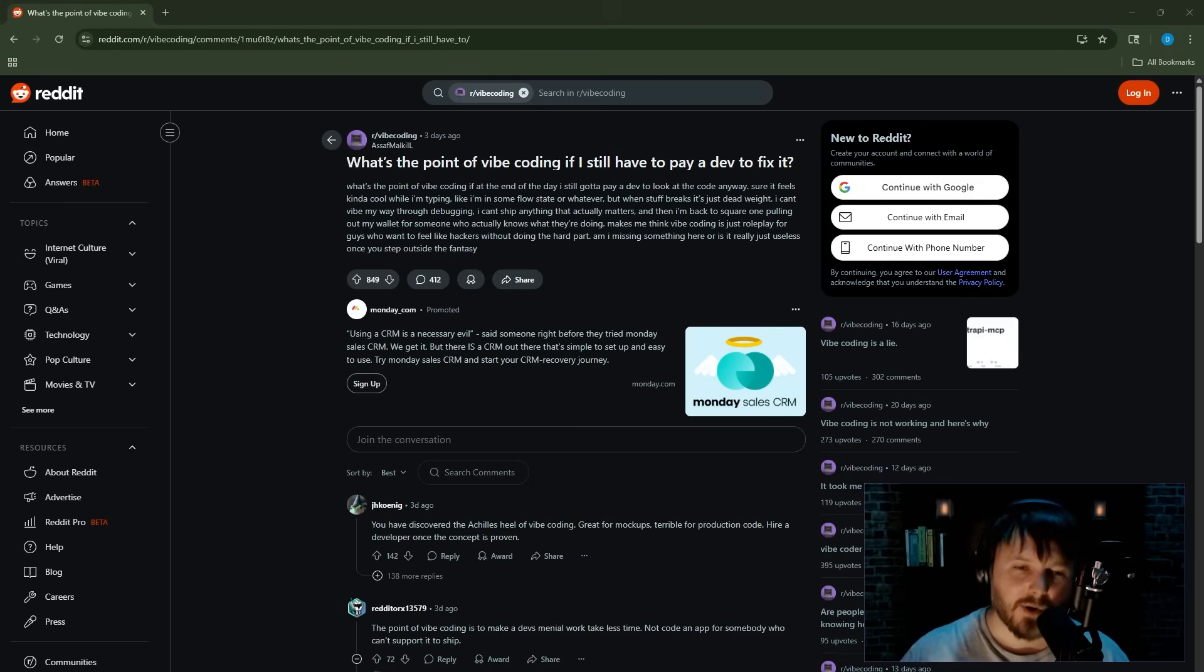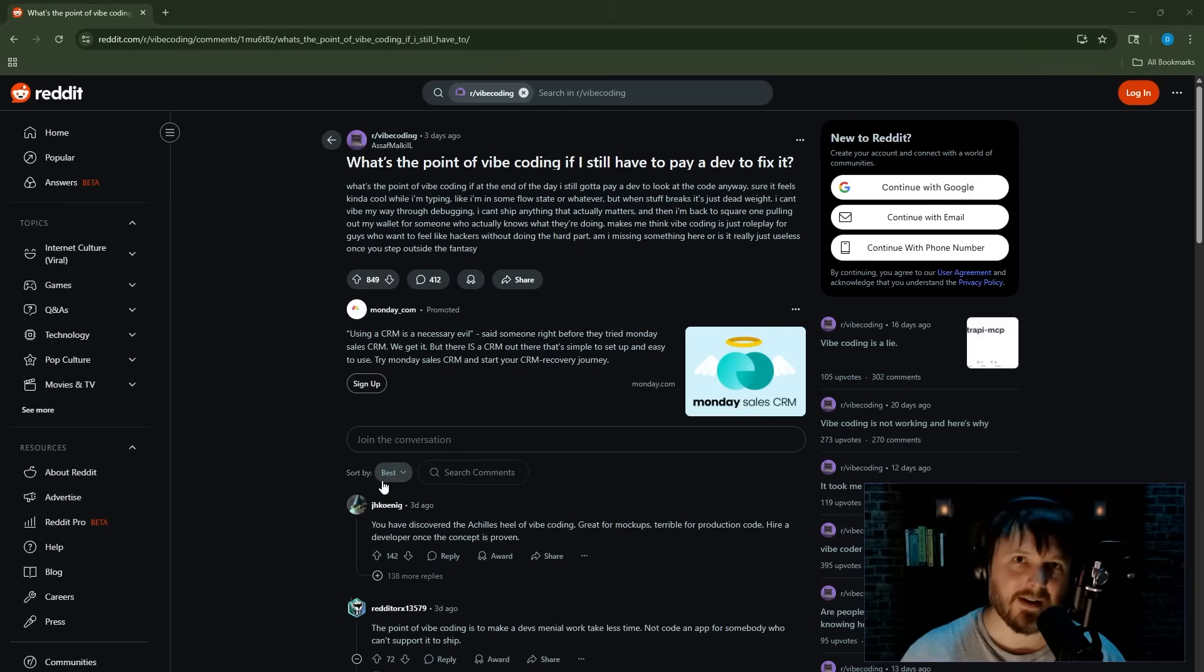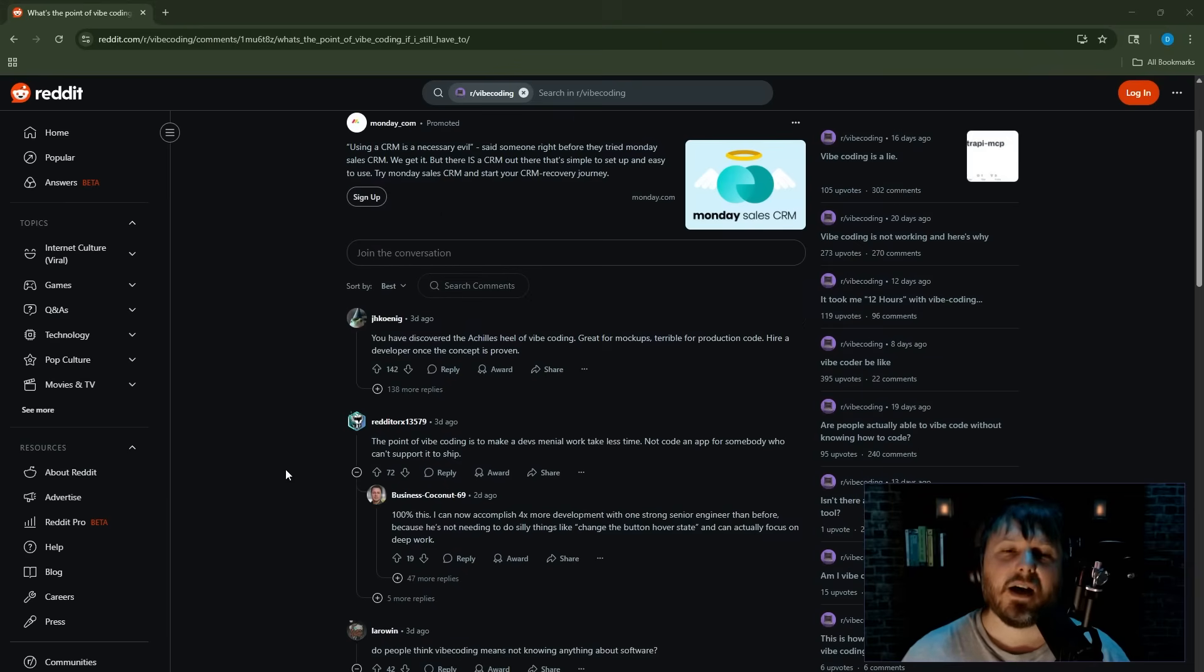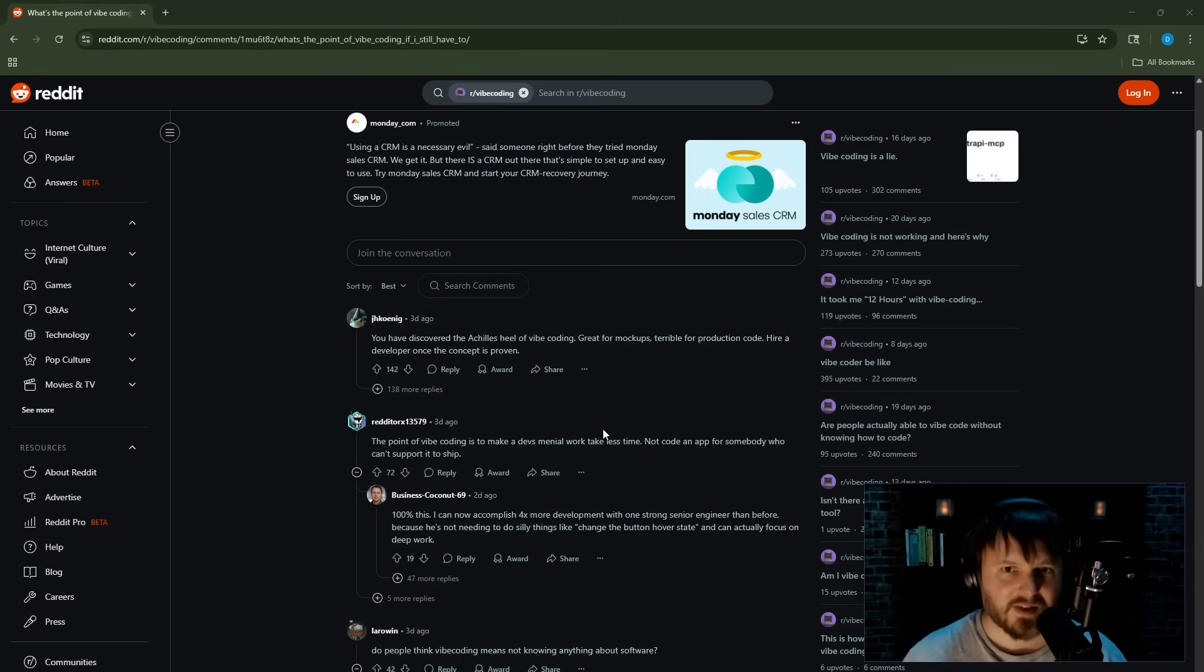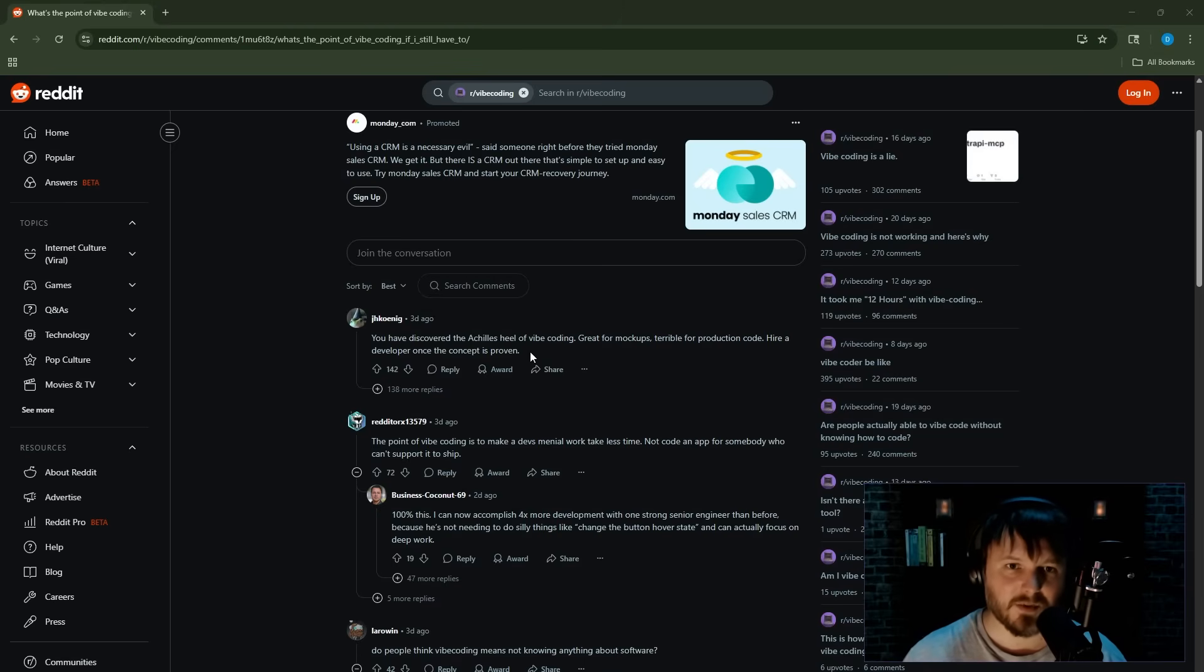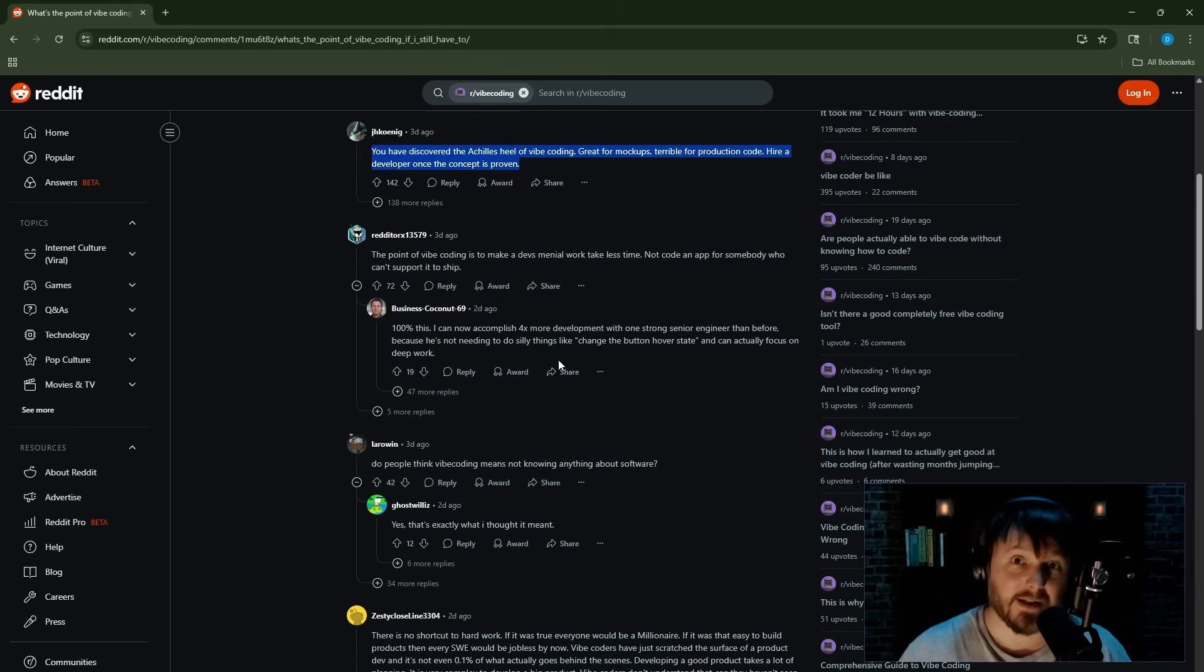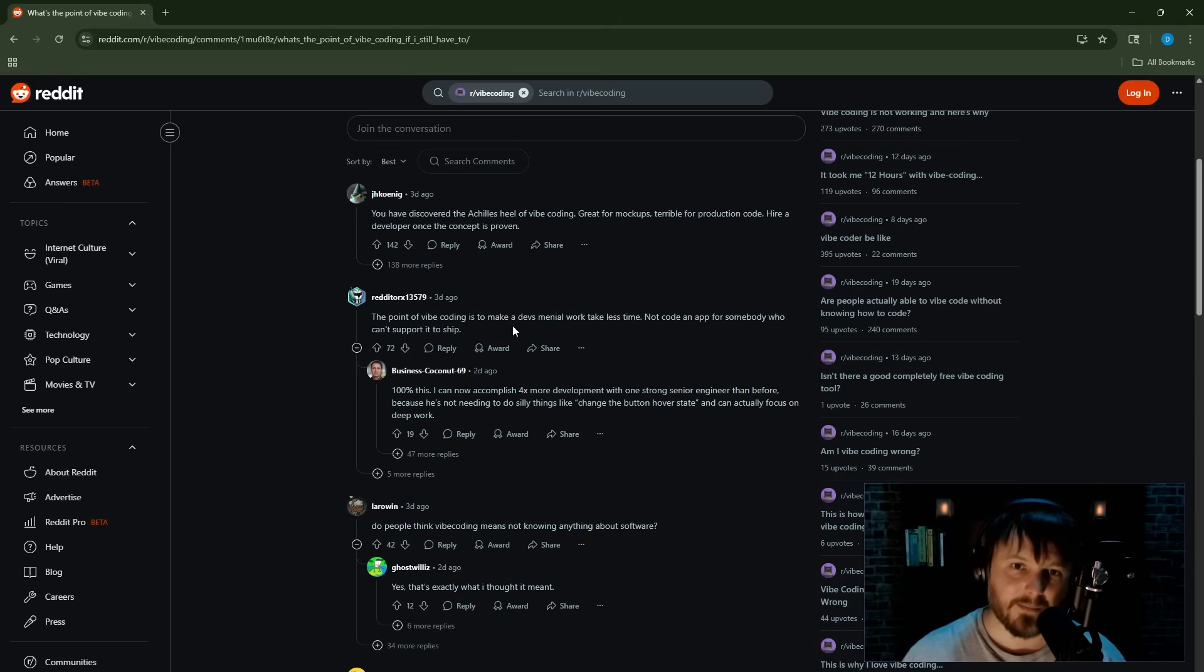Before I give my opinions, I just want to check out some of the comments. I'm gonna look at the best ones and then controversial ones. You have discovered the Achilles heel of vibe coding: great for mockups, terrible for production code. Hire a developer once the concept is proven. Yep, I agree. The point of vibe coding is to make a dev's media work take less time, not code an app for somebody who can't support it.